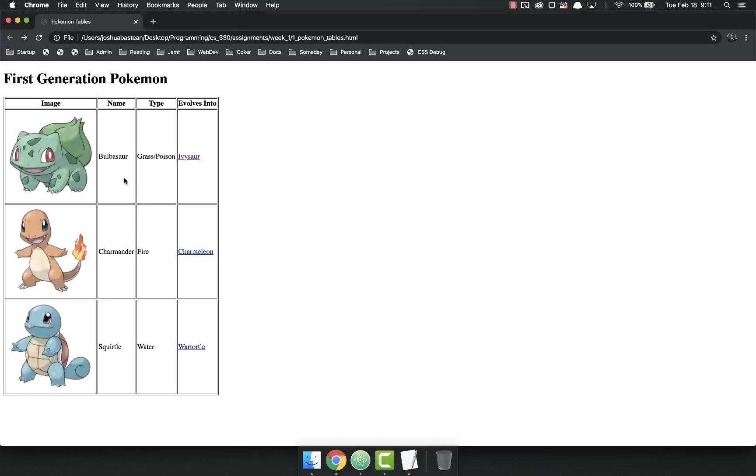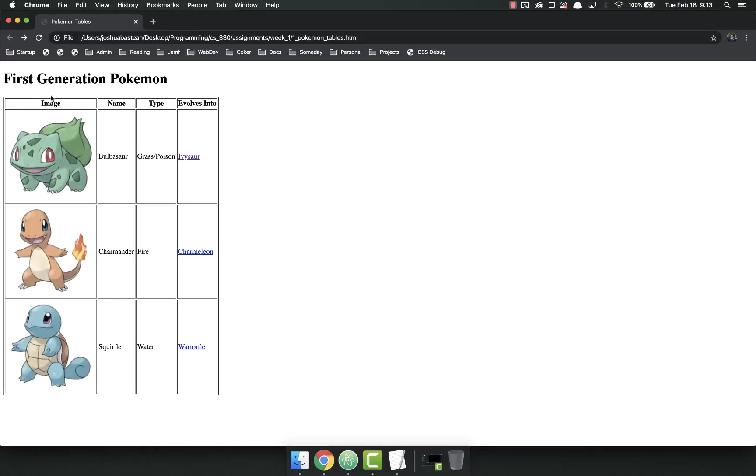You need to have alternate text for all of your images and you need to use the thead and the tbody for your table so that people with screen readers can still access it. And also you'll notice I have the border here turned on—go ahead and do that for this one.